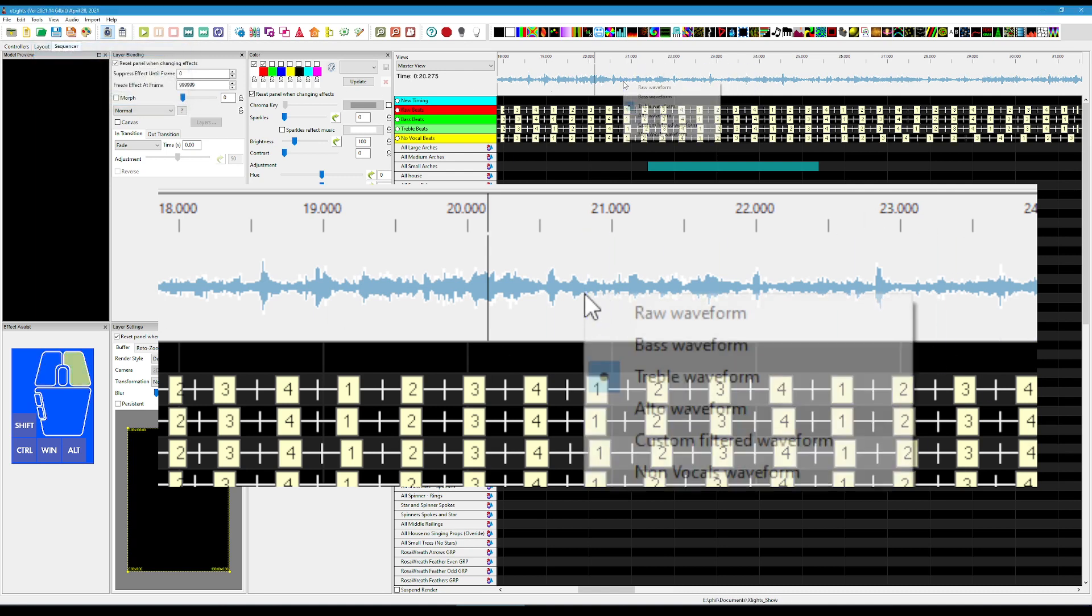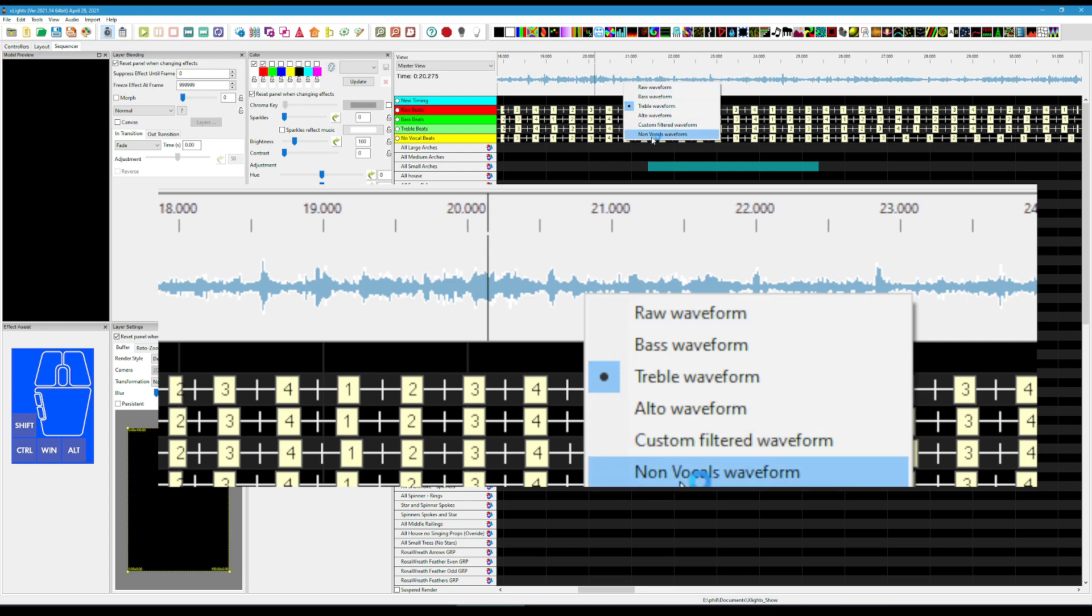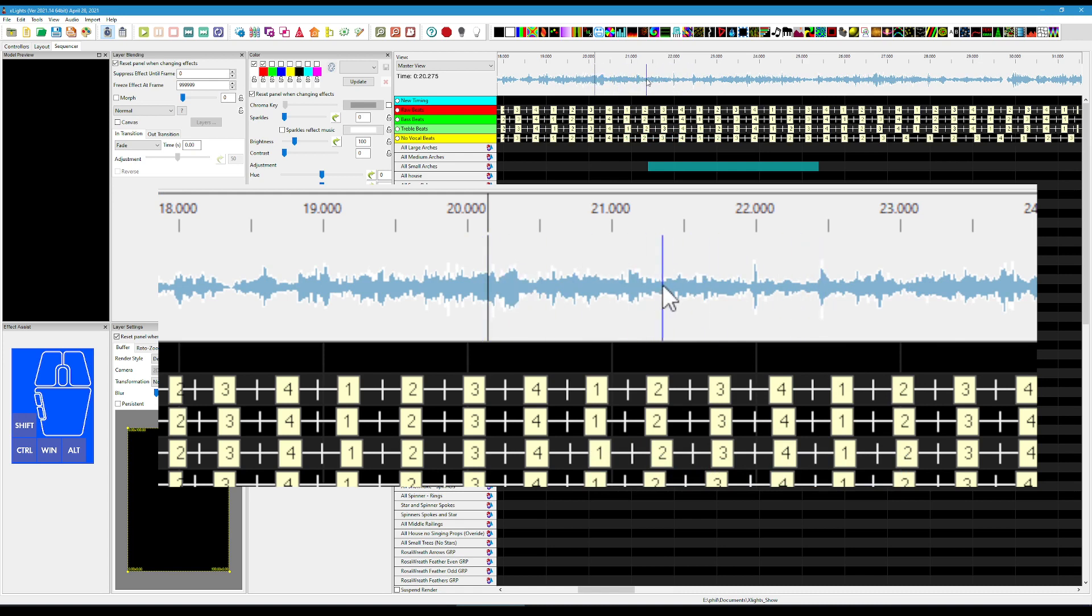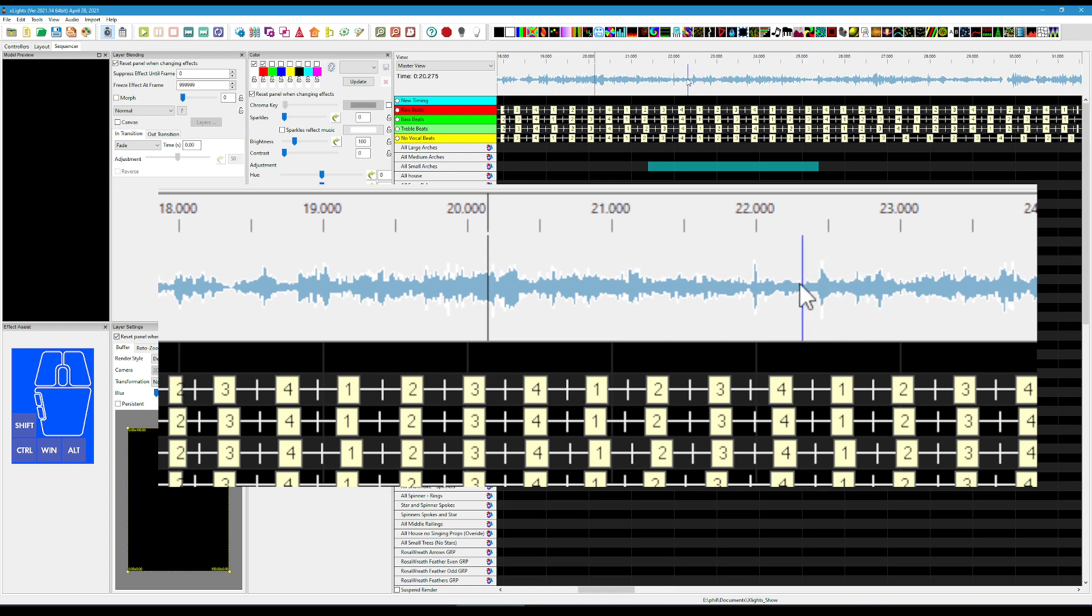And then the final one is this non-vocal waveform. If I select that, we get a new waveform. What this tries to do is it tries to remove the vocals from the track. Now, in certain tracks it'll be more successful than in others, because what it does is it looks for any sounds that